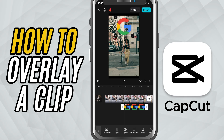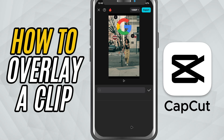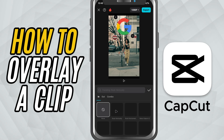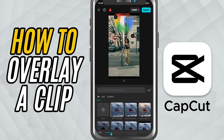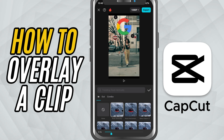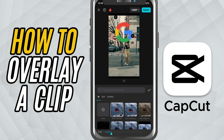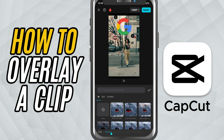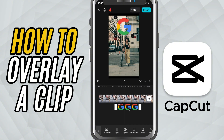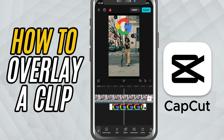Want it to pop in or fade in smoothly? Tap Animation, go to In, and choose how you want the overlay to appear, like Slide Up or Fade In. You can also trim or stretch the overlay on the timeline so it appears exactly when you want it to and for how long.